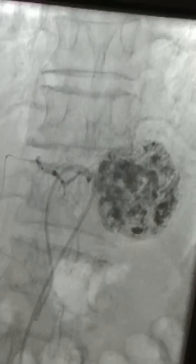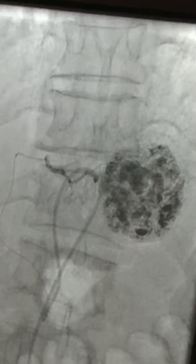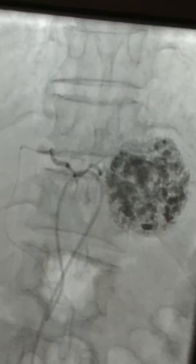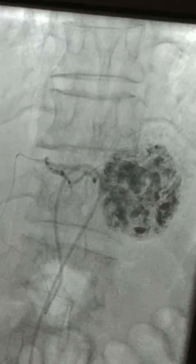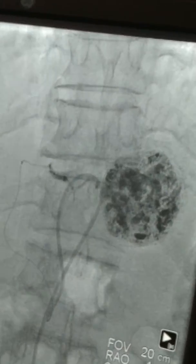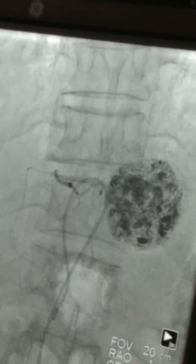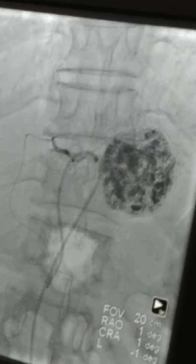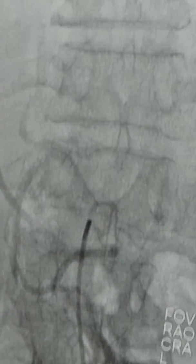We discussed with Dr. Mali, and she has late Child B liver status. We are into the left hepatic artery branch and have selectively chemoembolized it. The lesion looks very good, and this is the base angiogram.